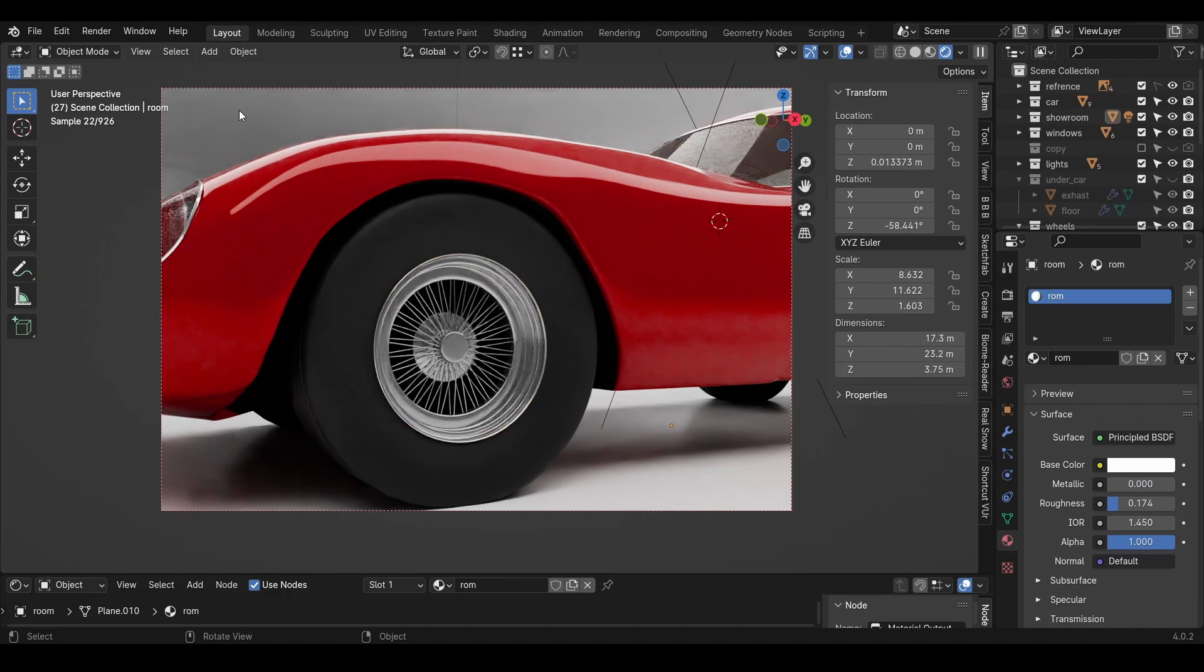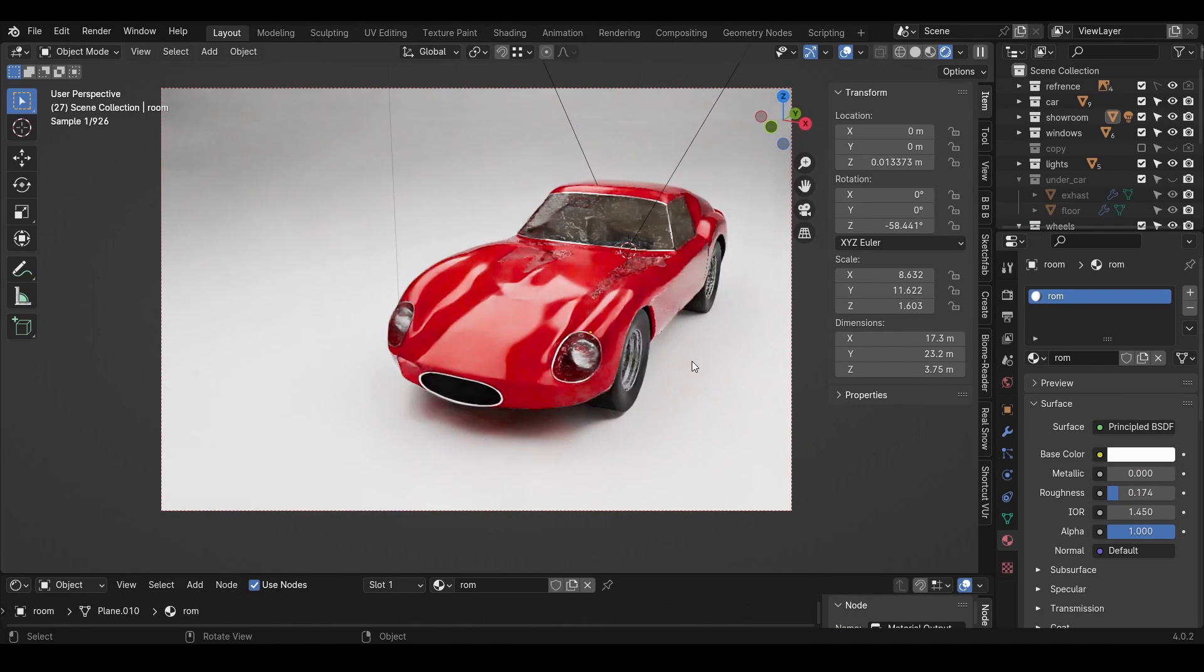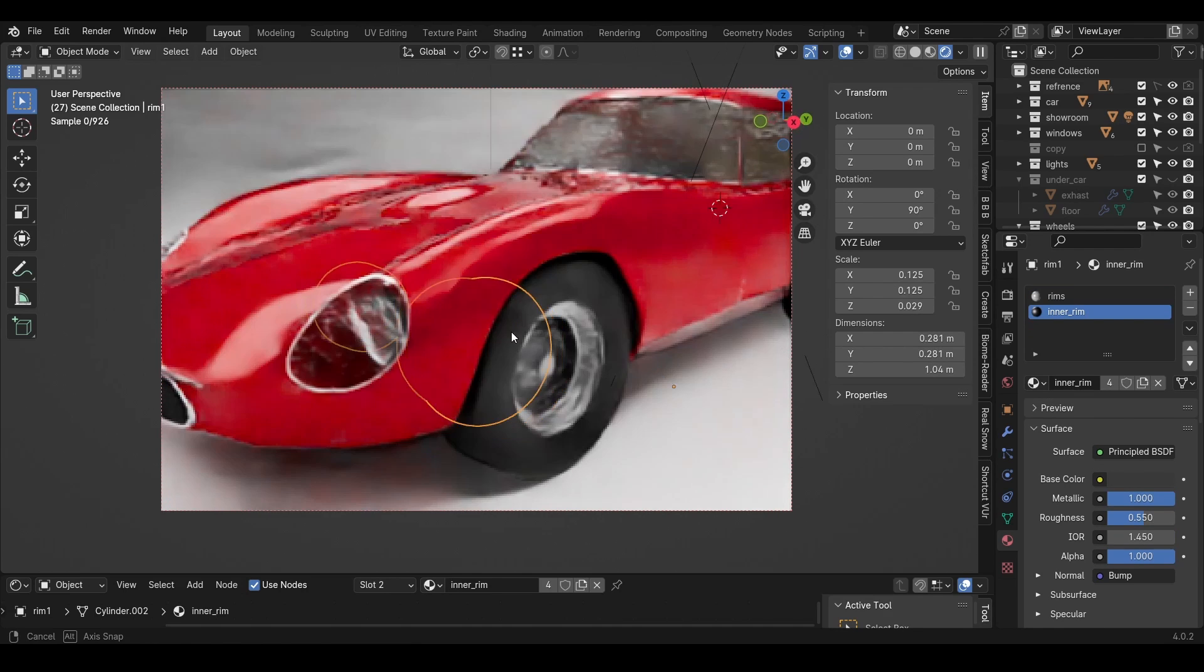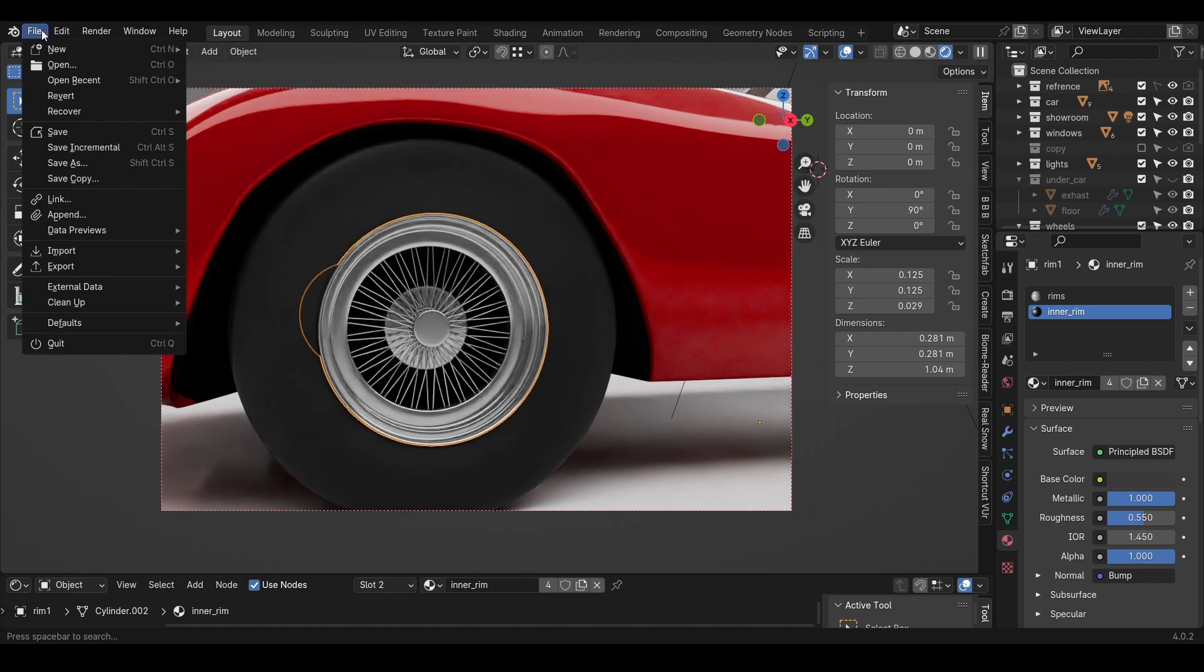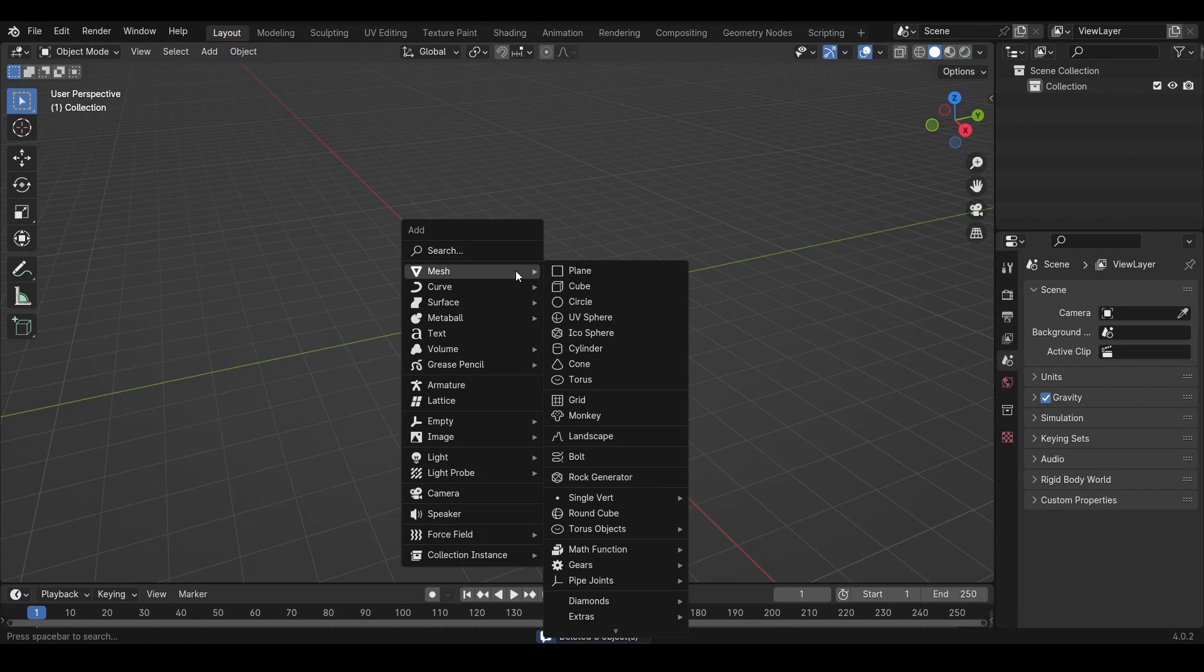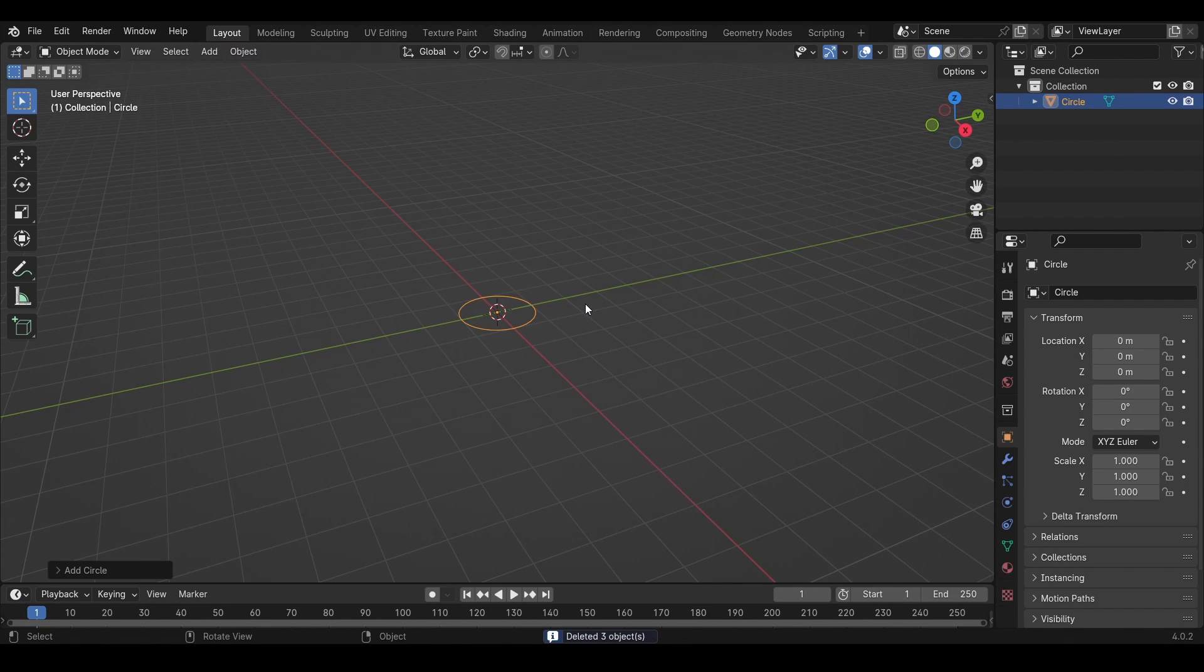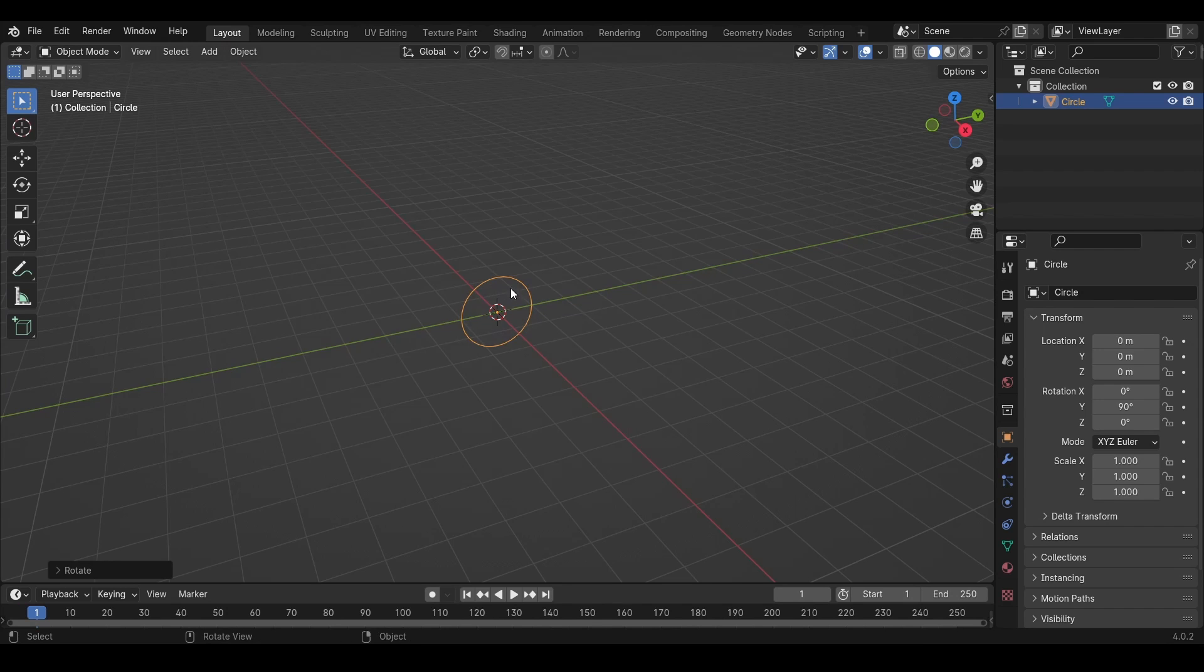All right, so I built this car today and I just learned a new way of creating these sort of rims and I want to show you how to make them and it's very easy. So I will go into a new file and it's easier to have a reference image but I will try to make this without one.